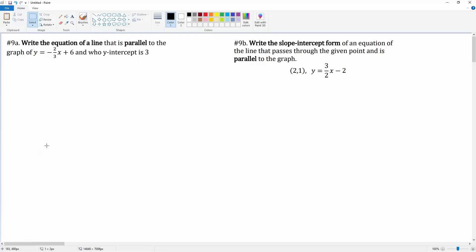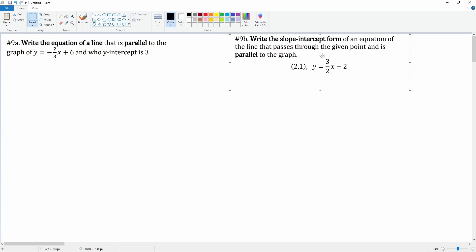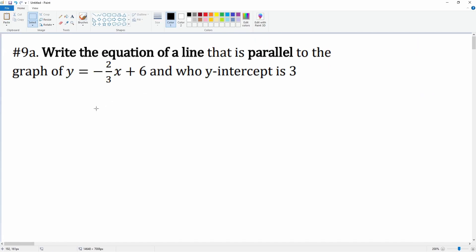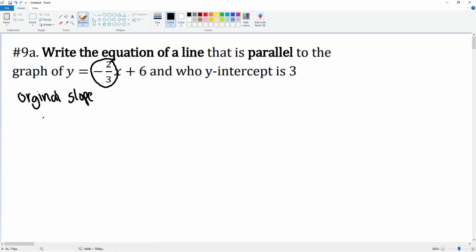This is section 4, number 9. It's divided into two problems. Let's do part A first. Part A asks us to write an equation of a line that is parallel to this graph, whose y-intercept is given. The equation form is y equals mx plus b. We want the original slope first — and it's right here in front, so m is equal to negative two thirds.